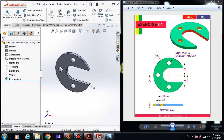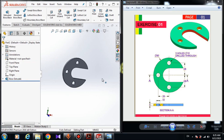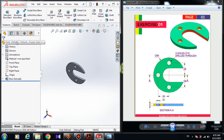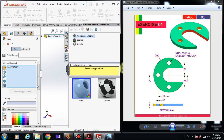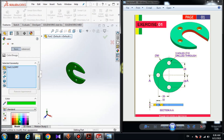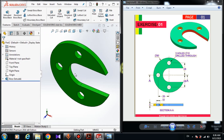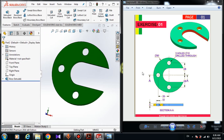We have designed the 3D model. You can change the color and the appearance. Choose the part, go to Edit Appearance, and you can change the color — for example green, purple, red. Green is much better. Here is the 3D model. Please do practice at home.